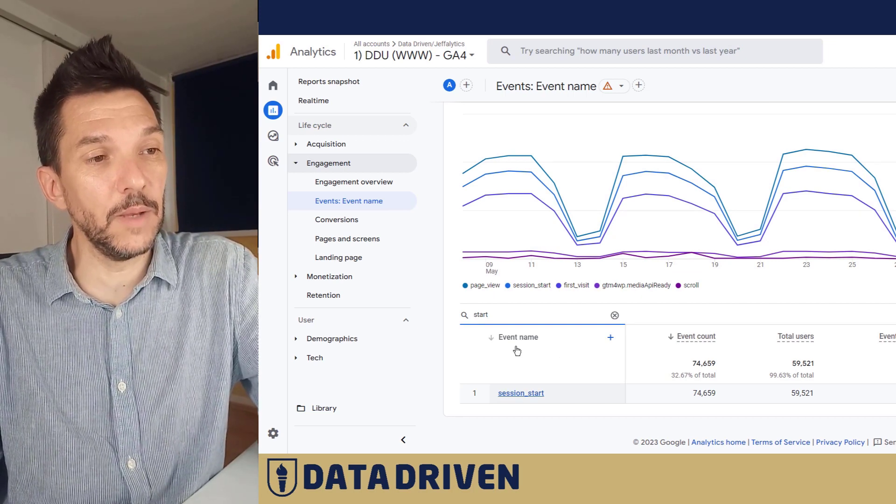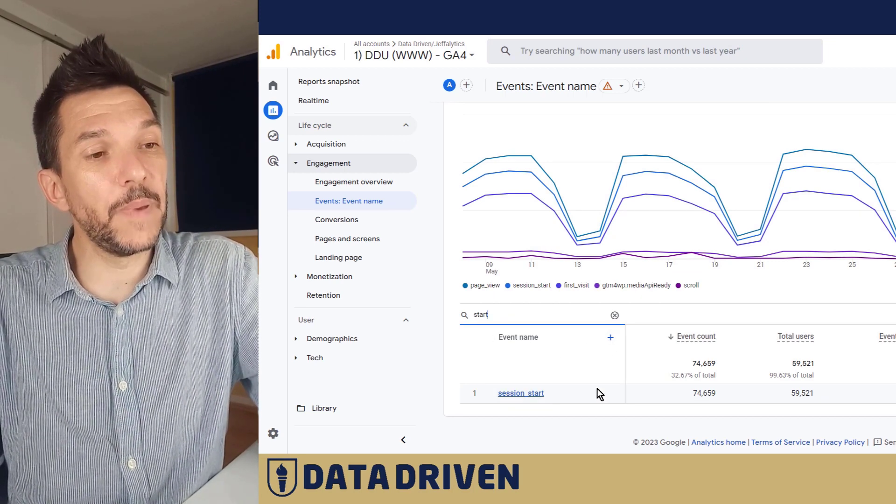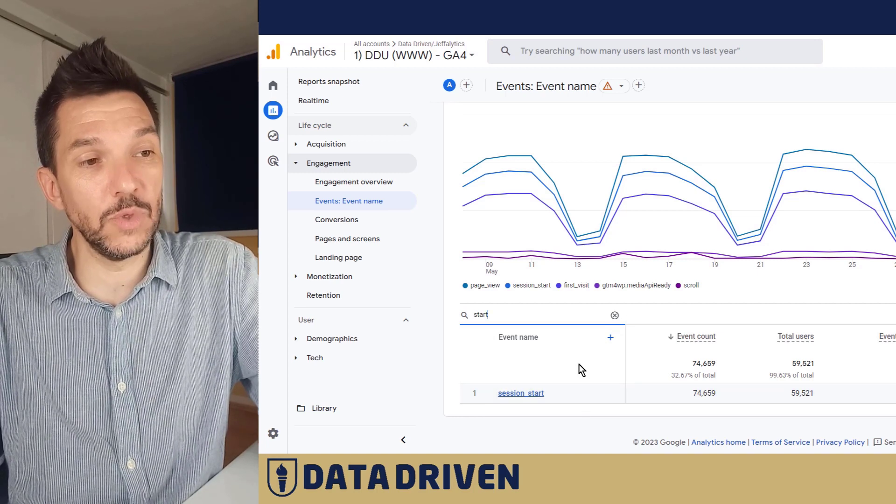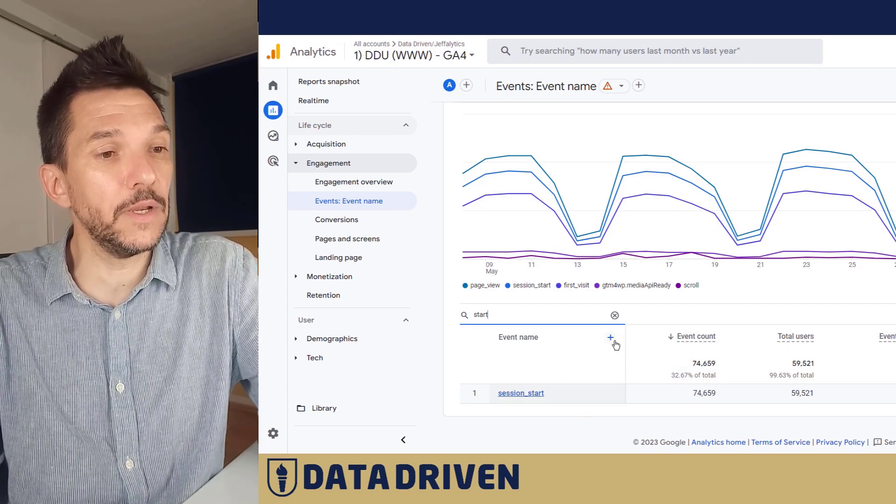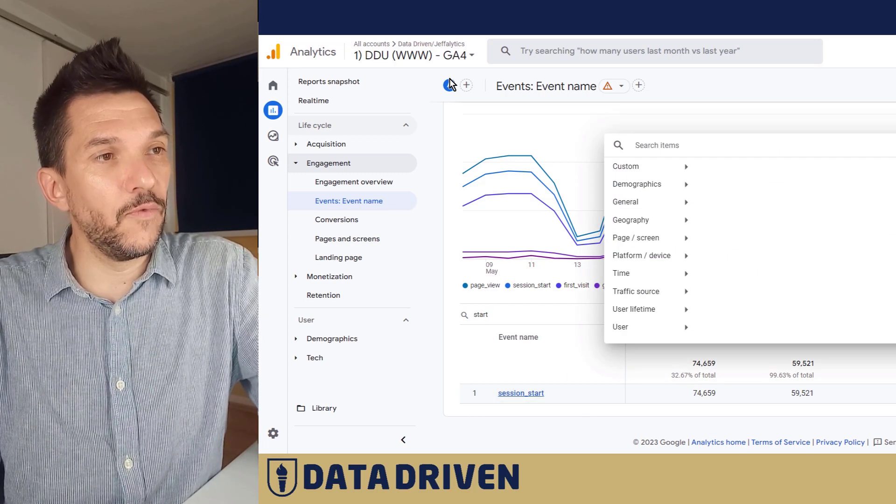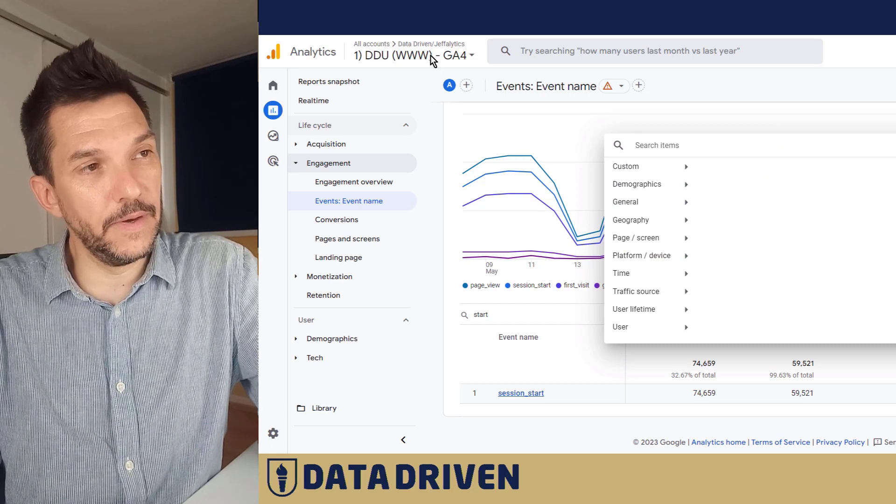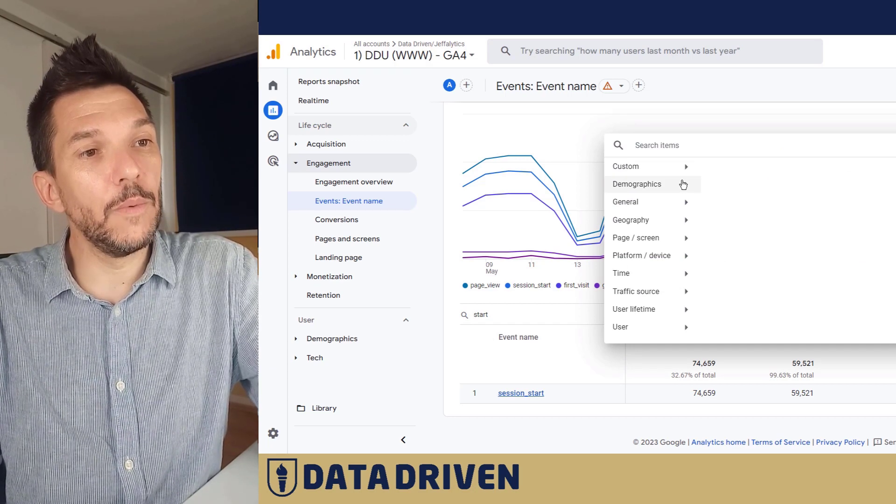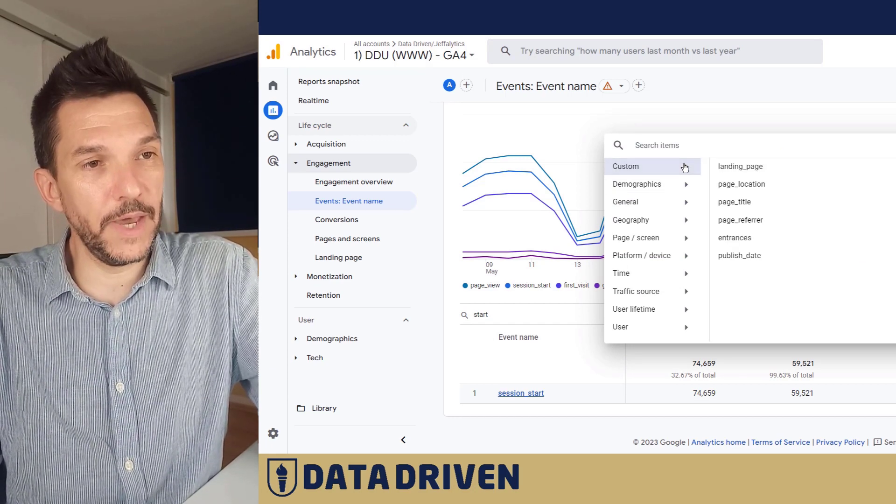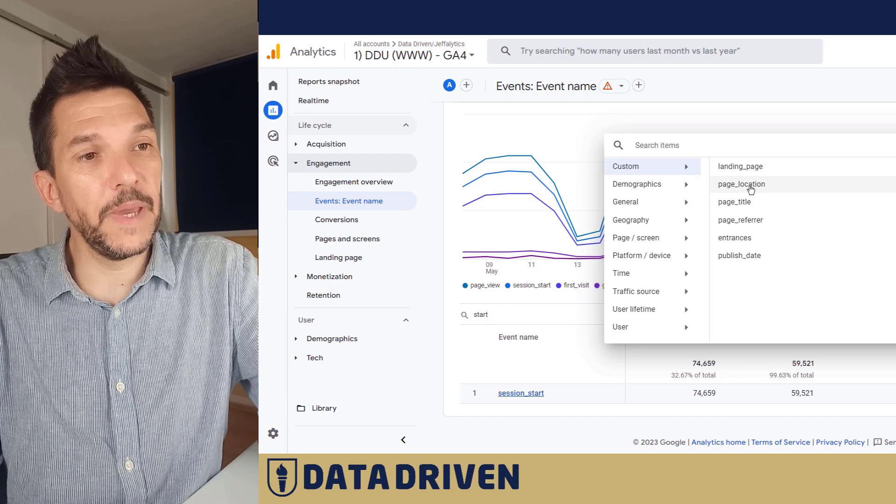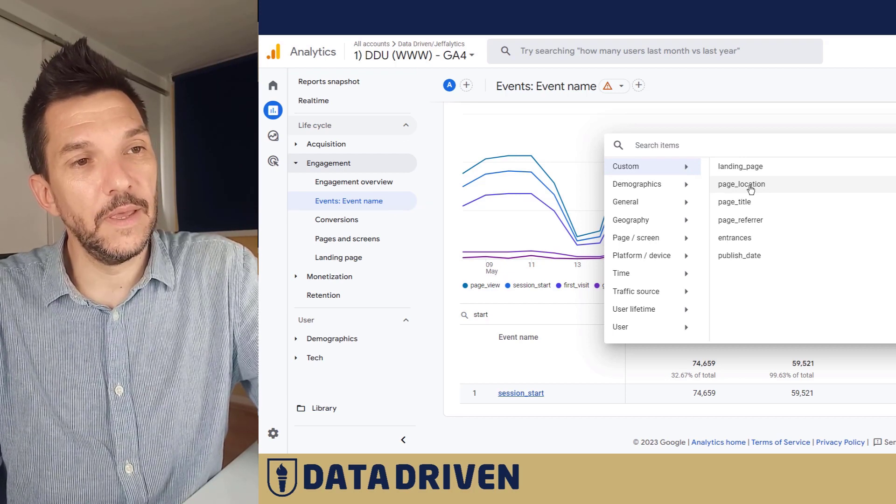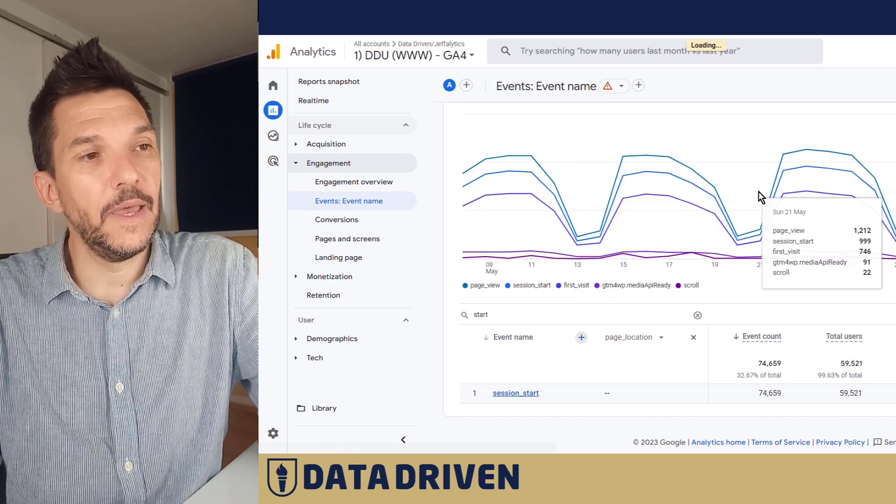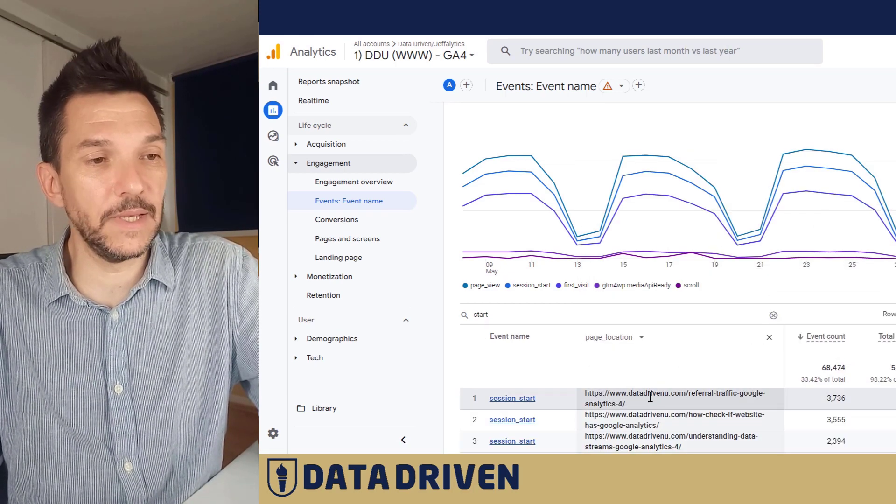In rollup property we do the same thing for the just website property. And if we wanted in this particular table to see what was the page location, so the full URL where the session started. For the website property we would be able to do that because page location was added as a custom dimension here. What does that mean?